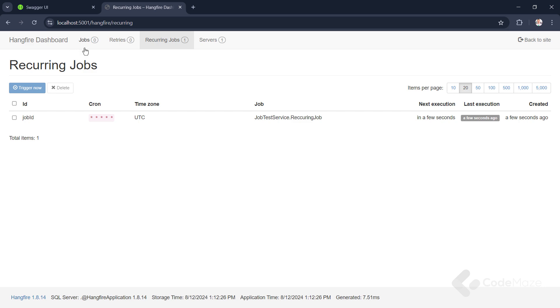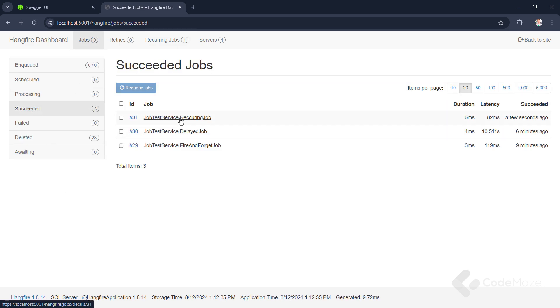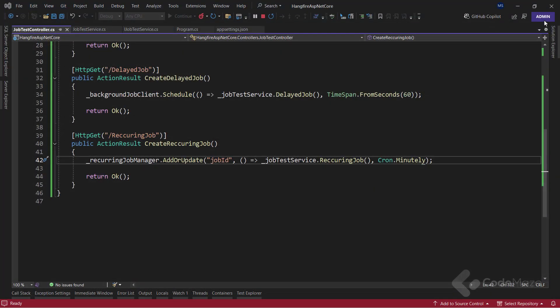You see, the job is still here. But also, I can find it inside the succeeded jobs. Great.